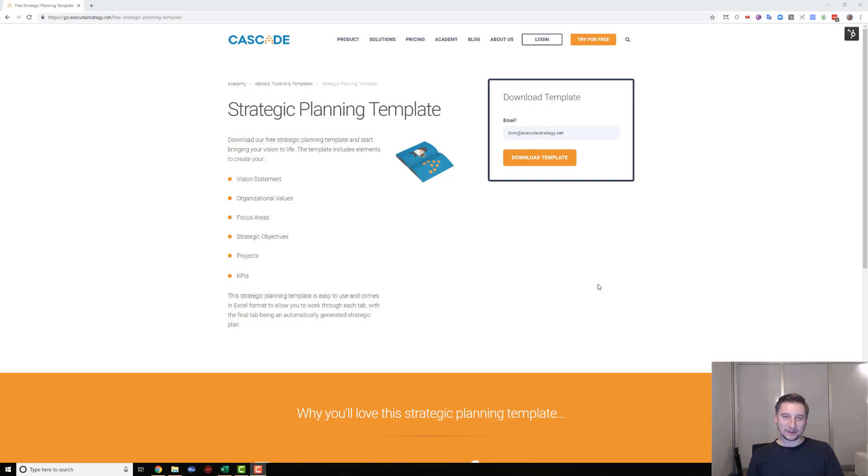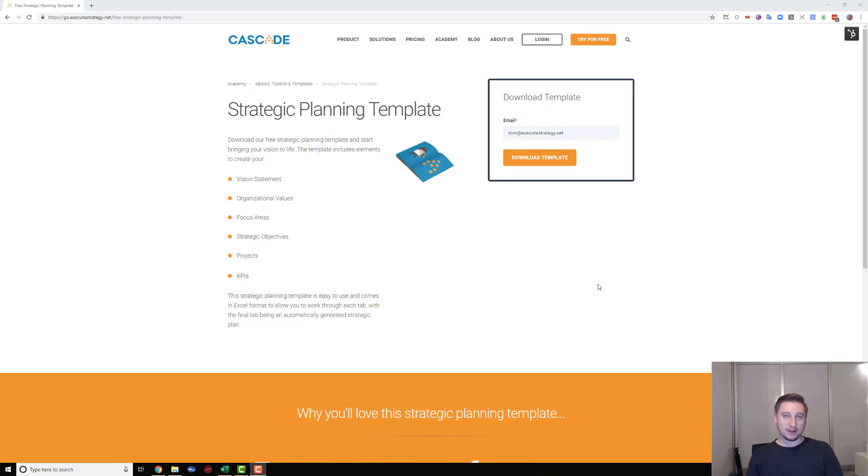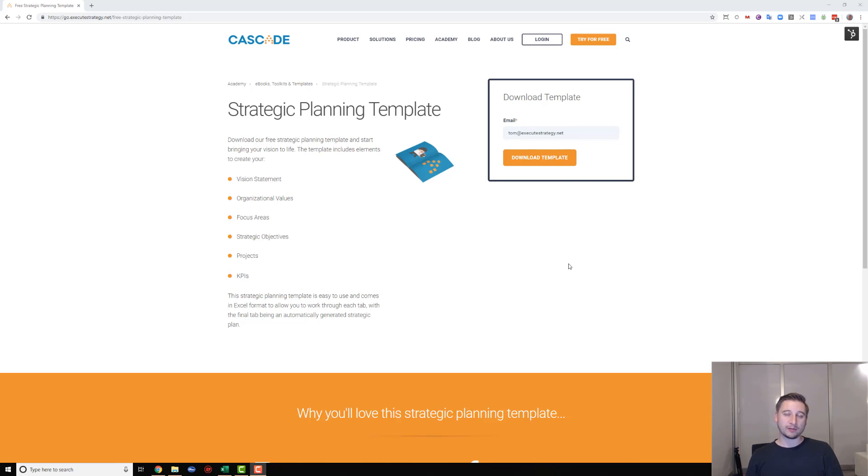Hi everyone, it's Tom from the team at Cascade Strategy. I'm here to walk you through our strategic planning template today. I'm going to show you how to download the template and work through the different steps so that at the end you'll have a strategic plan that you can export, upload into Cascade, or show to people to get feedback.